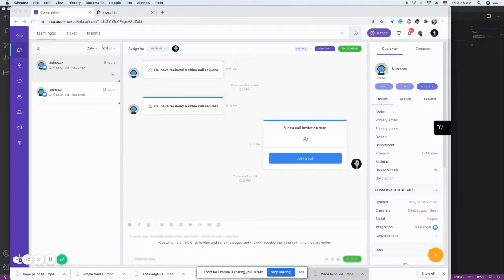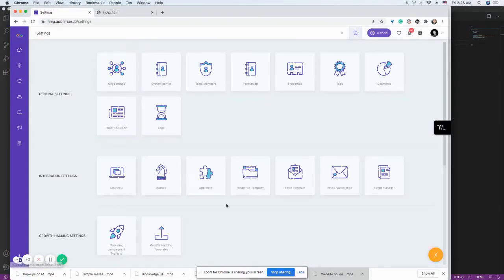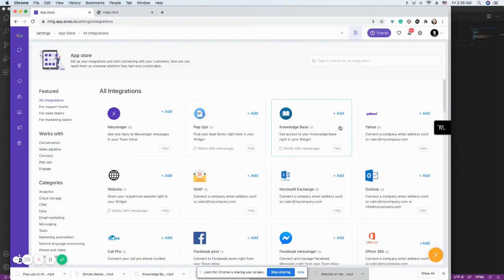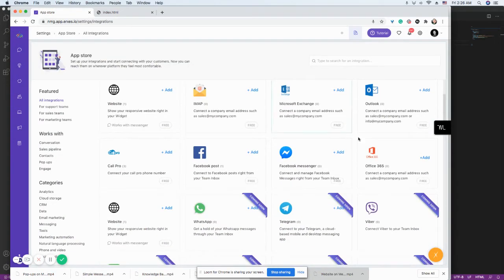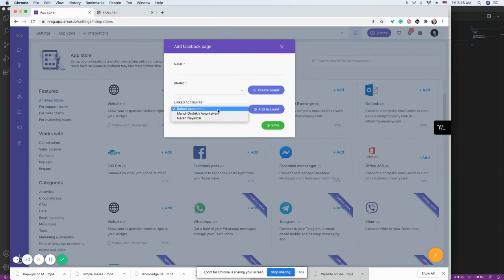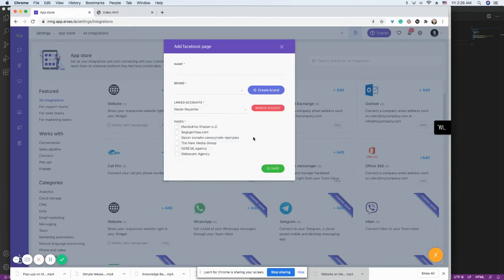I'm going to show you how you can integrate Facebook Messenger this time. Because I already connected my Facebook account, it's already here.